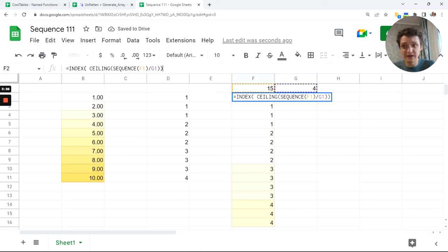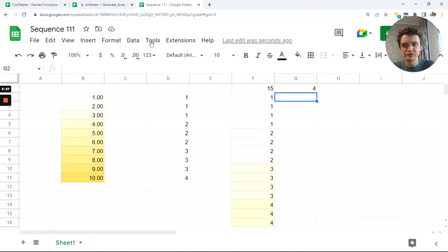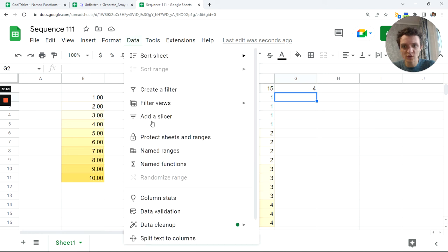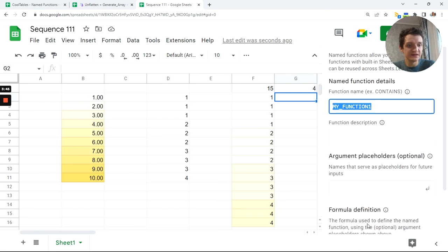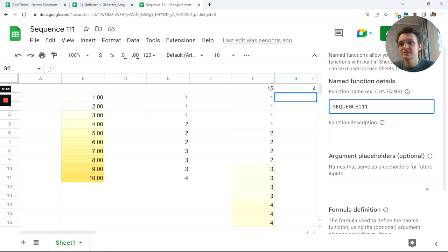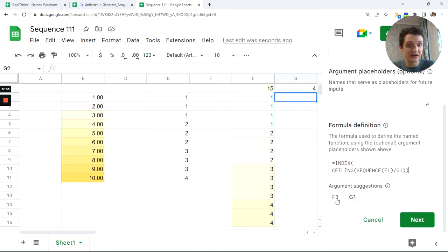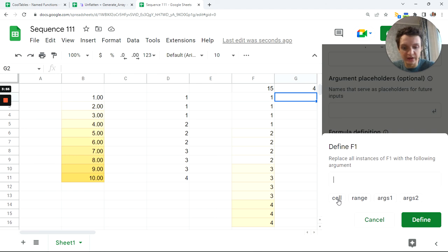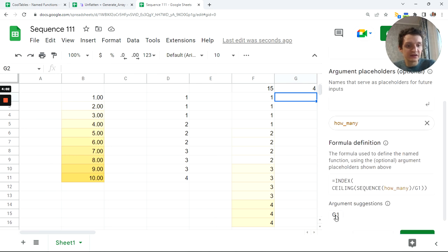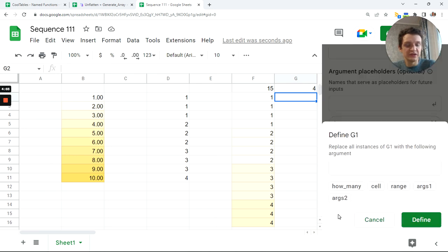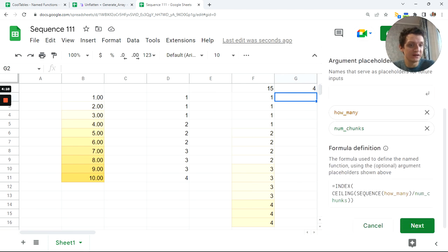And the final step will be we'll just create a name function out of it. We'll go to Data, Named Functions, new function, call it SEQUENCE111 because this is what I wanted to do. Add this. Click on F1 and it will be how many. Define. And click on G2, is number of chunks. No, chunks. That's it. Define.